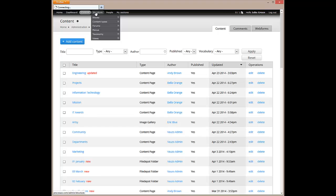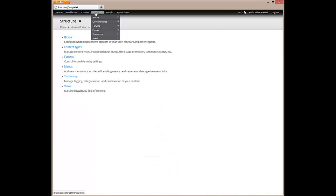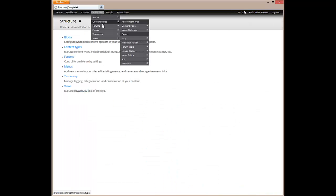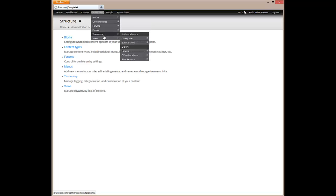The structure section allows us to fine-tune our intranet's user interface and menu hierarchy. We could also add a new content type, such as a vendor content type, if we wanted to use our intranet to manage and display a list of our company's vendors.